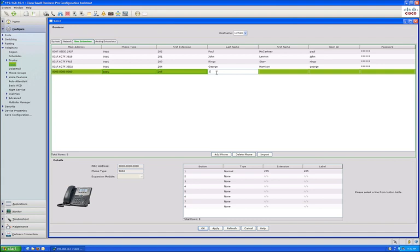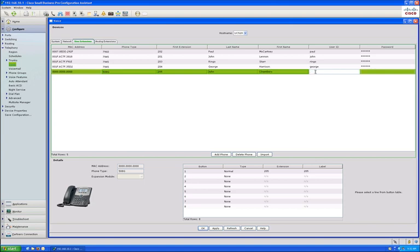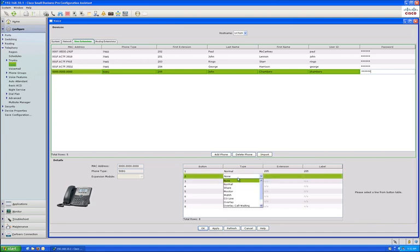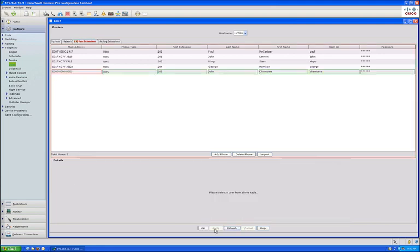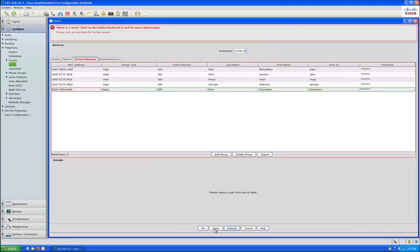The remaining fields are first name, last name, user ID, and password. On this screen you can also change the default extension assigned to the user or assign new numbers to the remaining line buttons on the phone. The extension types are listed in the drop-down list under the type value.